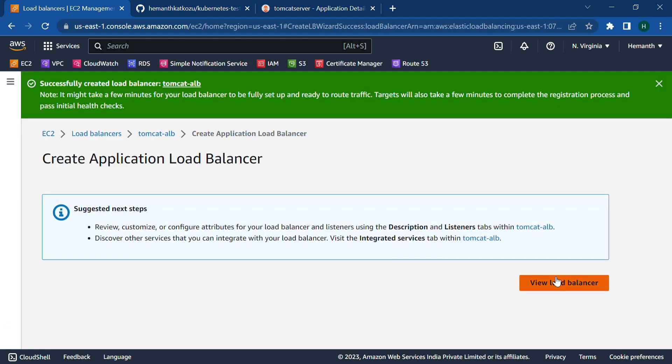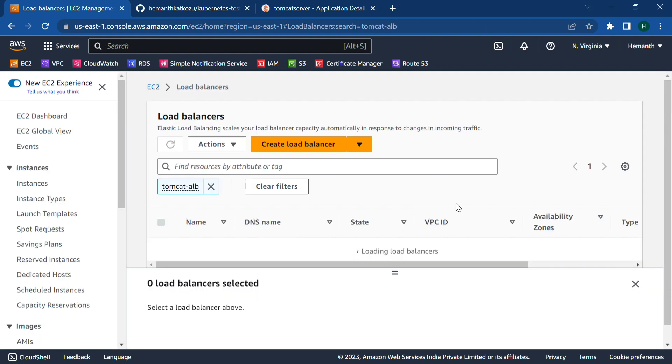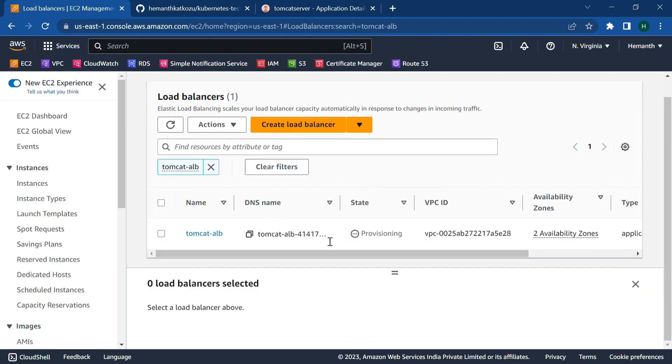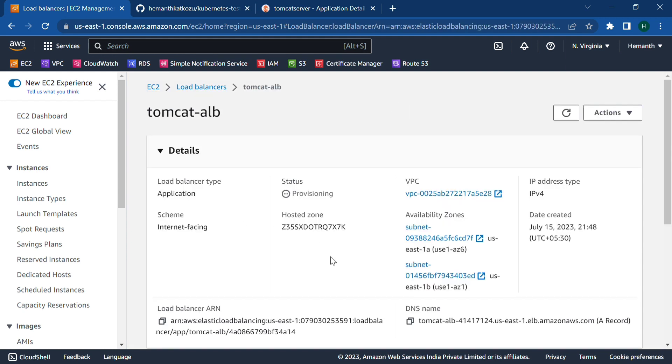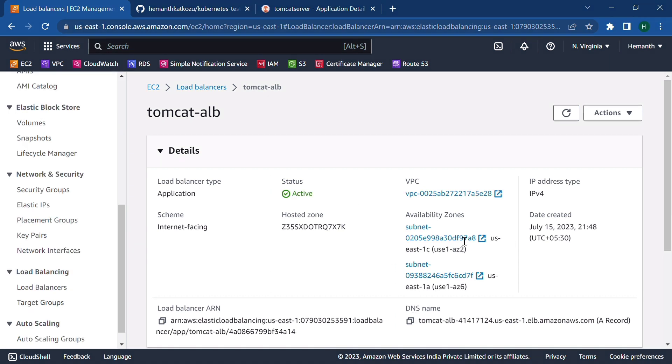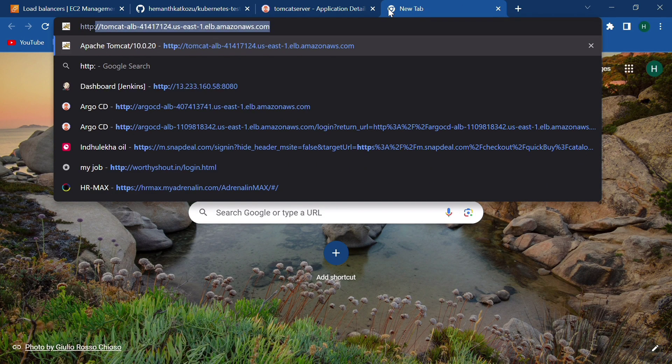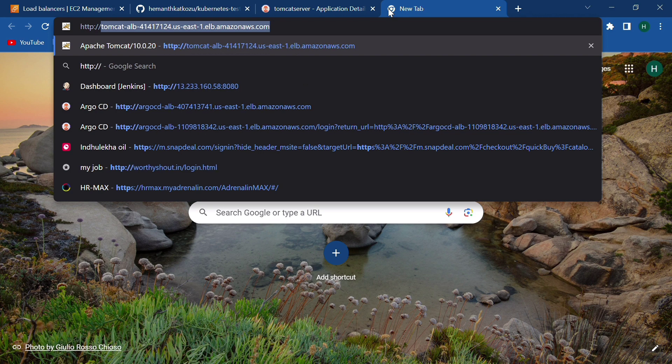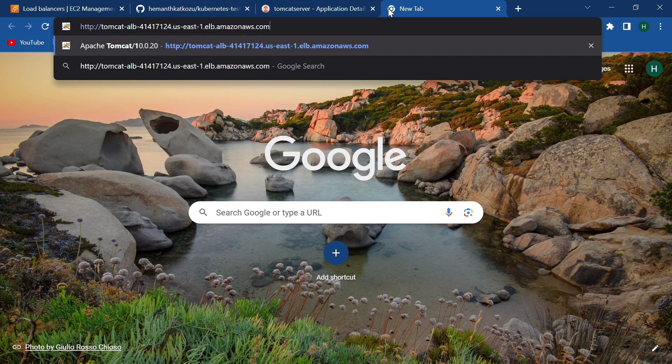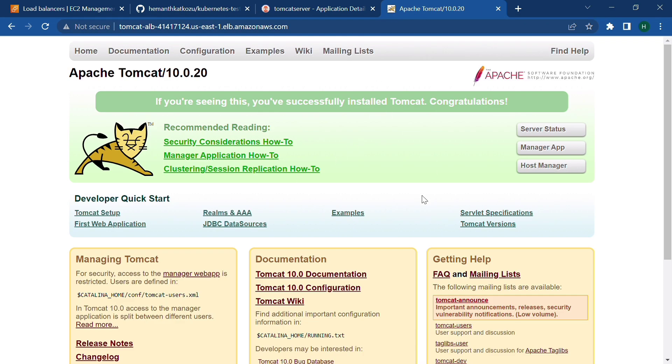And we need to wait for two more minutes to get the status into active so that we can access our Tomcat using the DNS name. So the load balancer is active now. Let's copy the DNS name and protocol HTTP and paste the DNS name. So we are able to access Tomcat UI. So this is how we deploy our applications using ArgoCD.